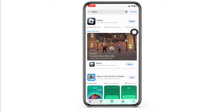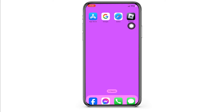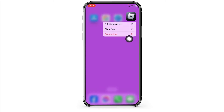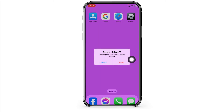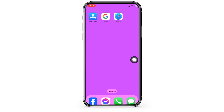Then you can check whether your problem has been solved or not. Heading towards the very last solution, you have to completely delete this app from your device and reinstall it. For that, long press on it, then click on the option of Remove App, click on Delete App, and click on Delete. With that, you have just deleted this app from your device.